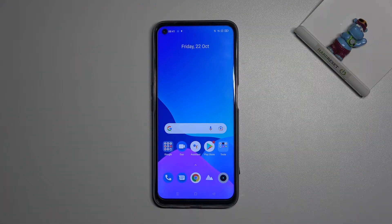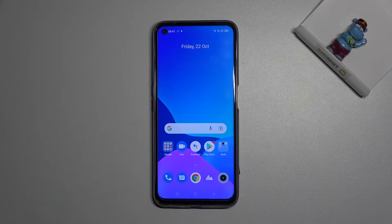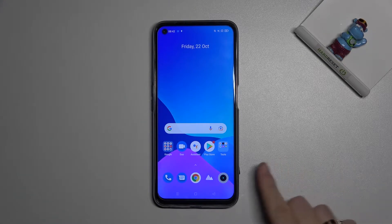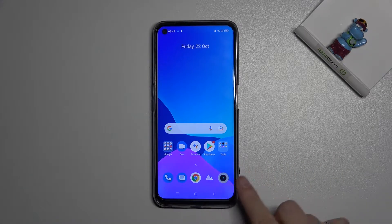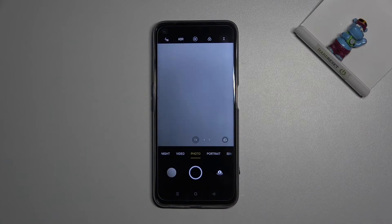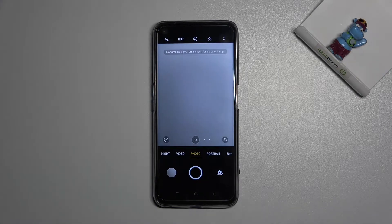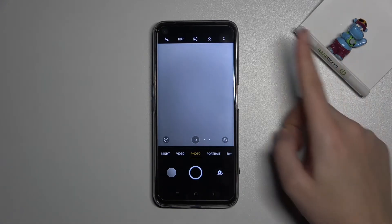Welcome. I've got the Realme 8i and I'm going to show you how to manage camera watermarks on this device. Let's start by tapping on the camera button to open it. For now we are on standard photo mode.